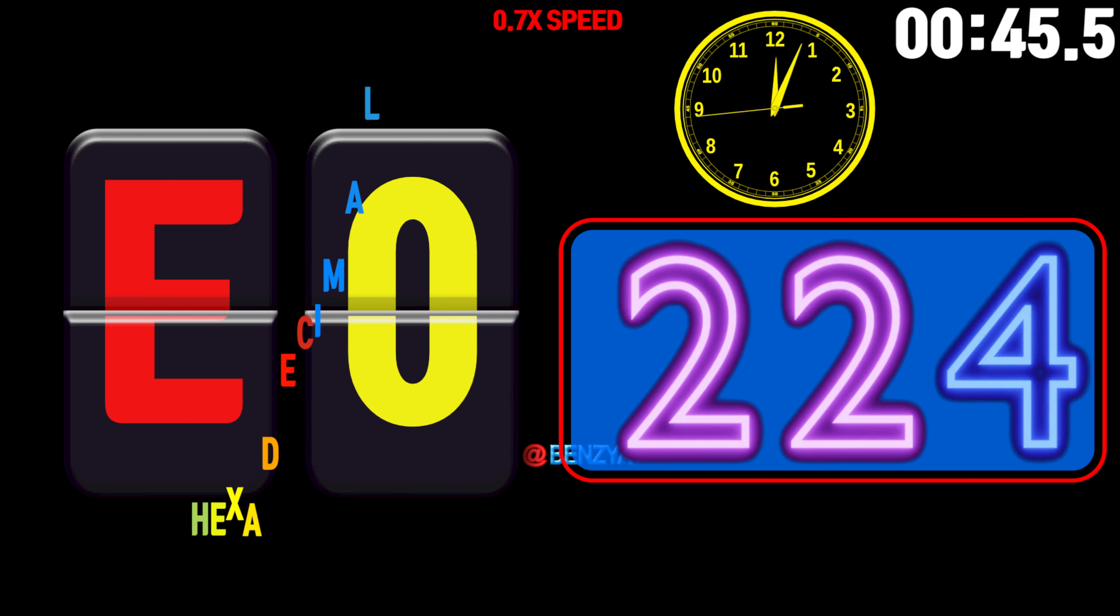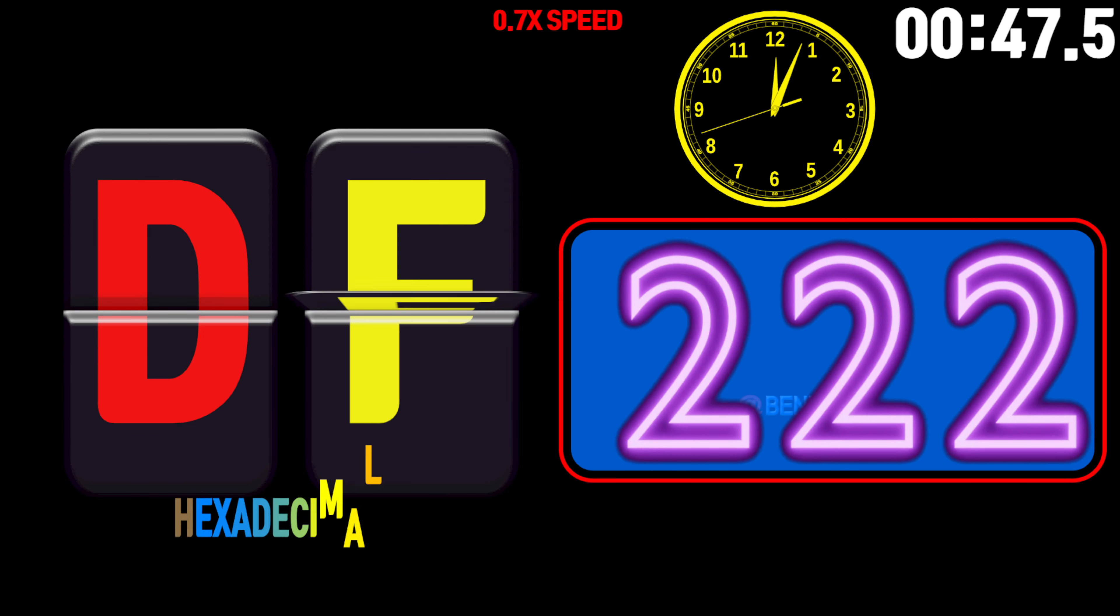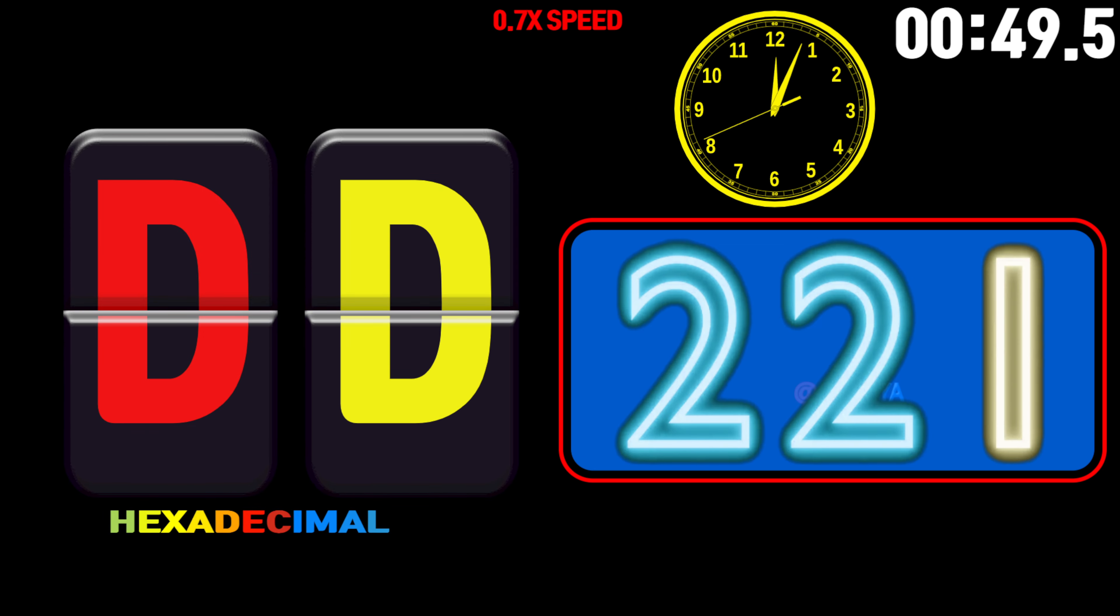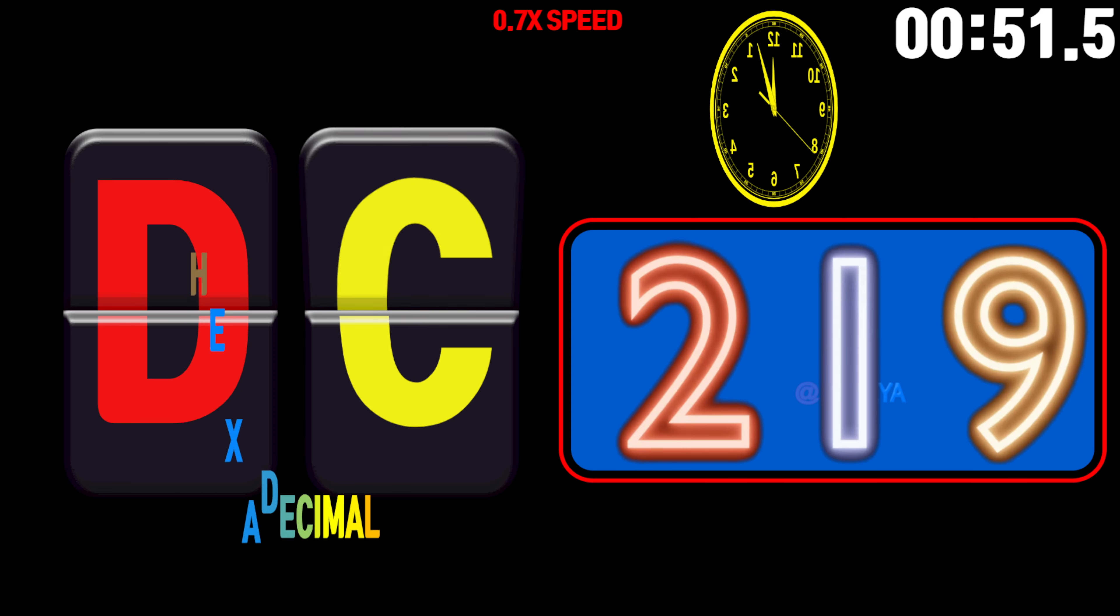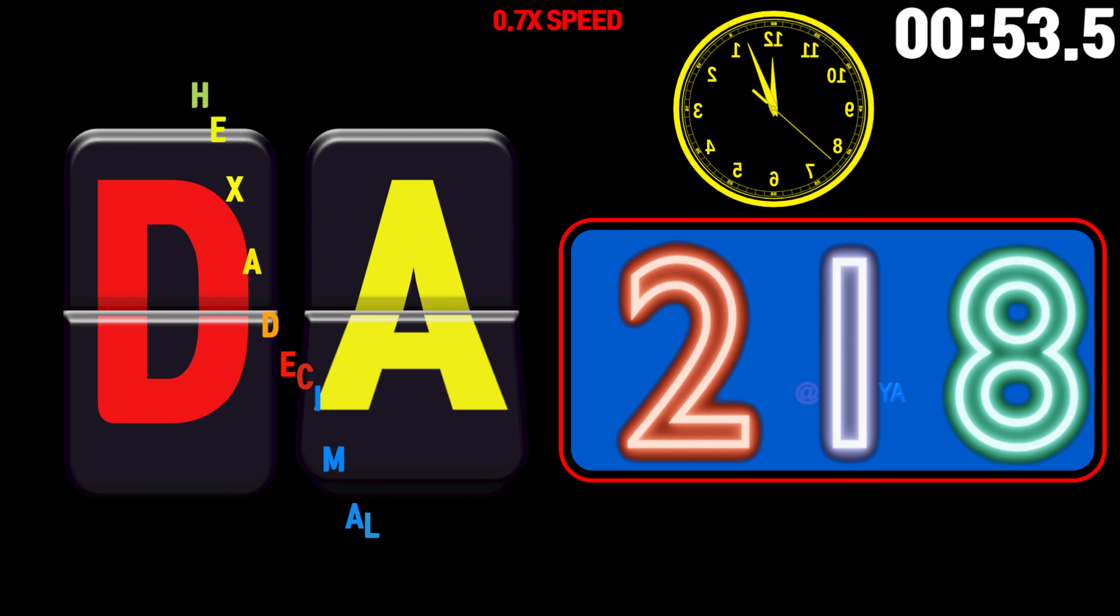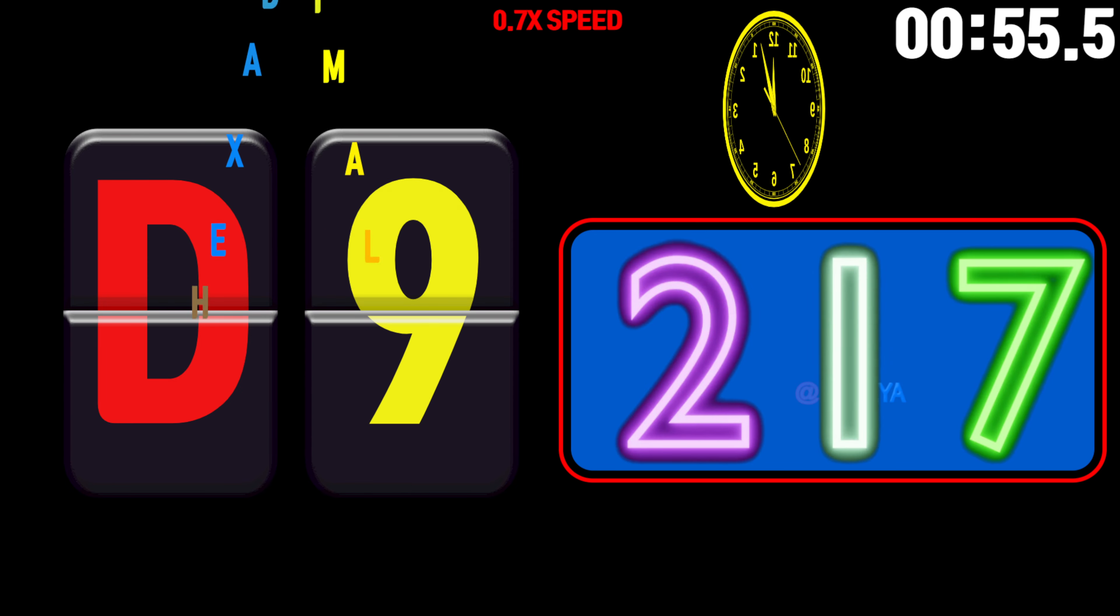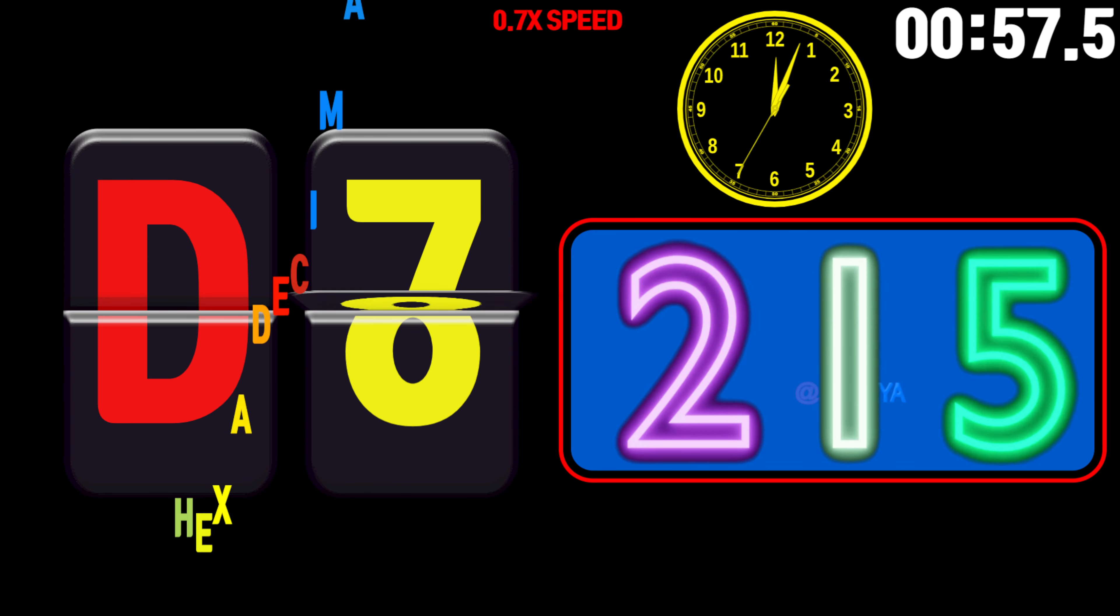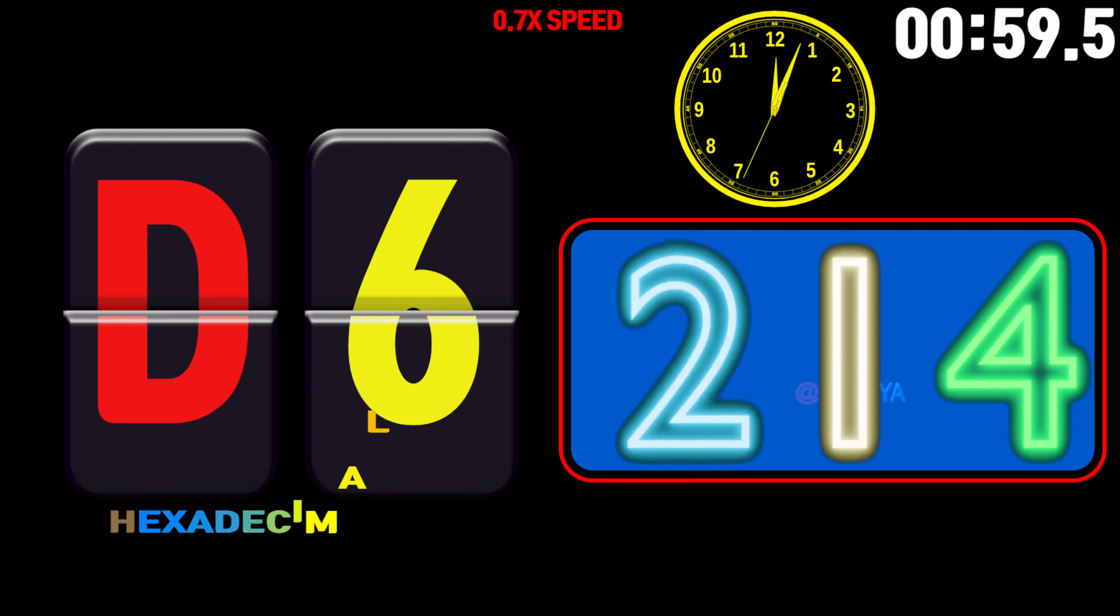225, 224, 223, 222, 221, 220, 219, 218, 217, 216